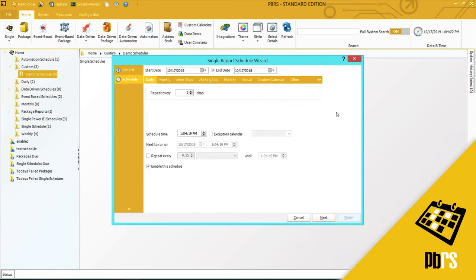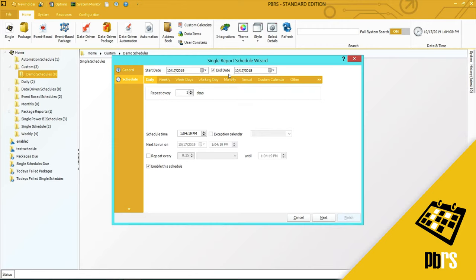This is the Scheduling tab. So the start date, as you can see, defaults to the date that the schedule is set up. And the end date is set sometime in the future. You can accept this default or if you want there to be no end date, simply uncheck the box.